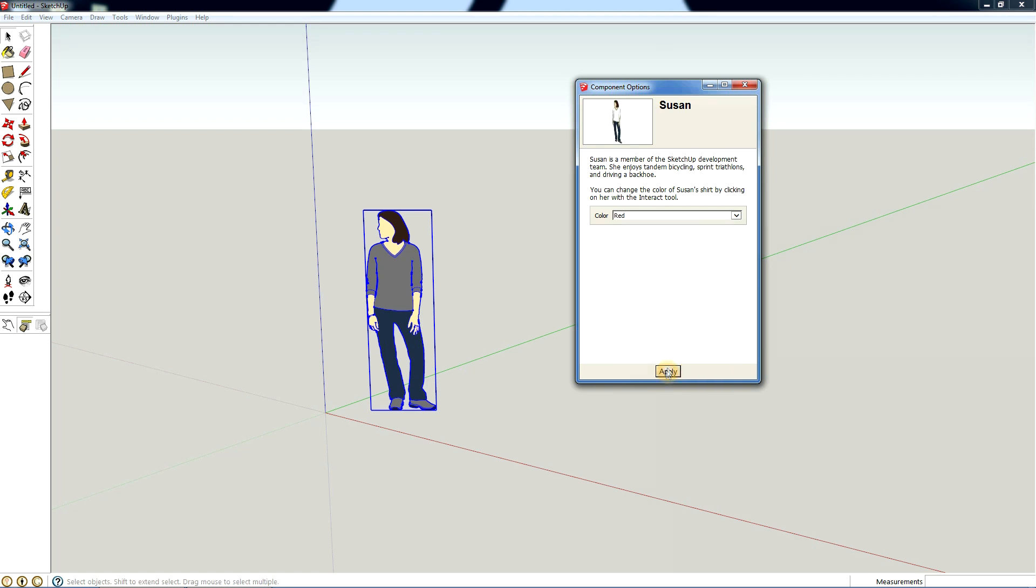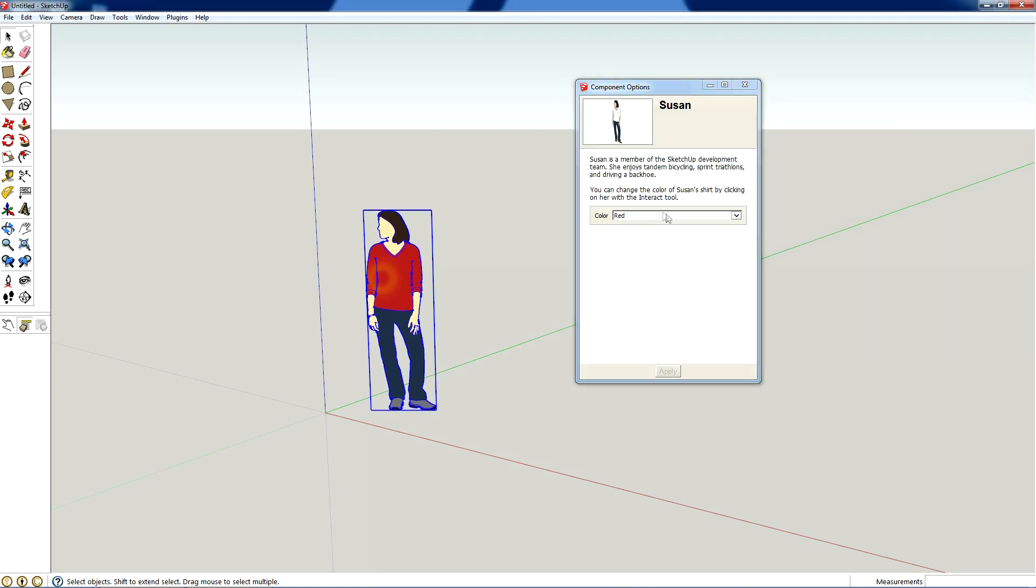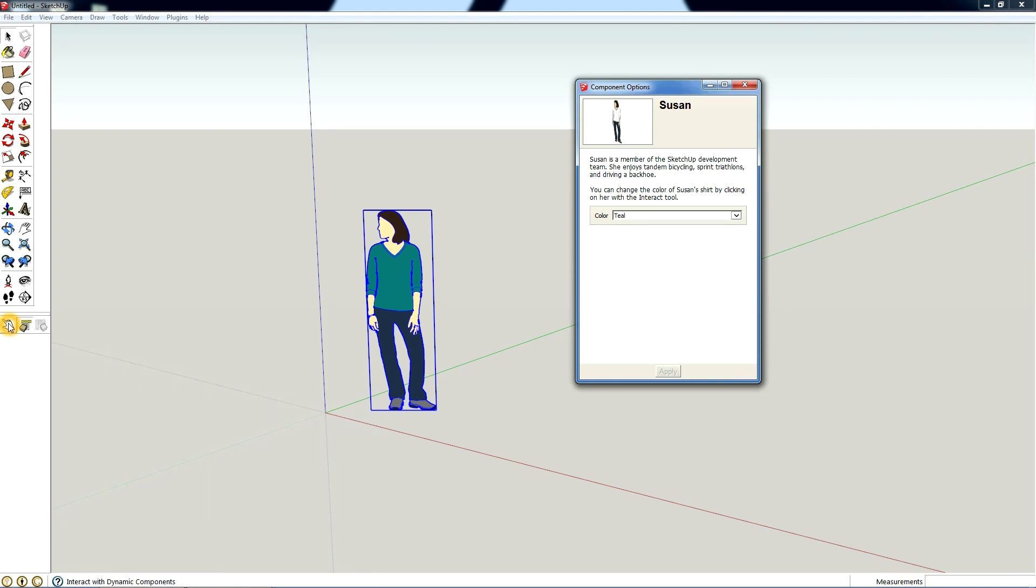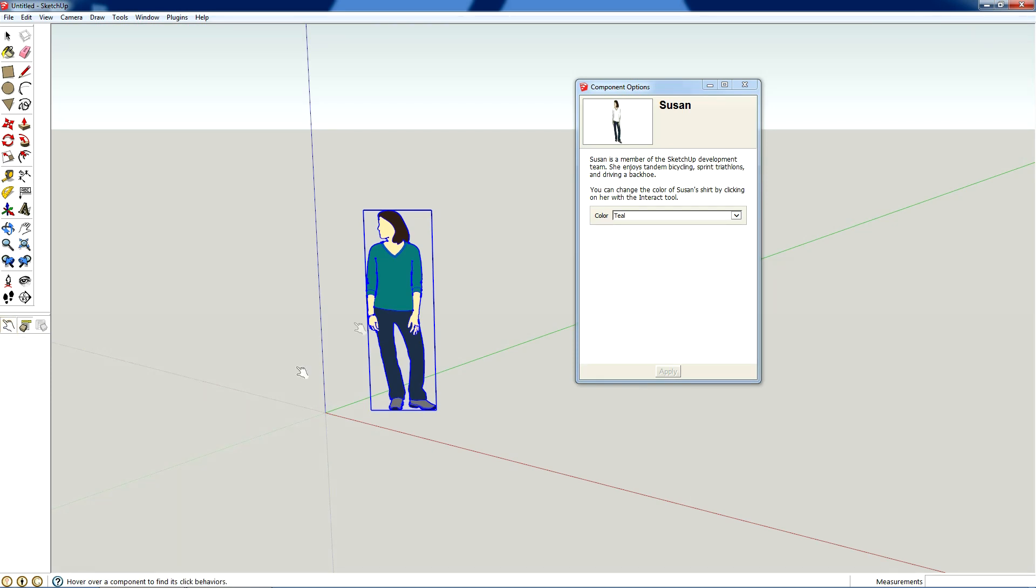You can change it to red or any of these colors they've programmed in here. You can actually change this to any color you want if you were to program it. It could be a random color, it could be any material too. If I click this interact with dynamic components, you can actually change her shirt just by clicking it and it'll cycle through the colors.